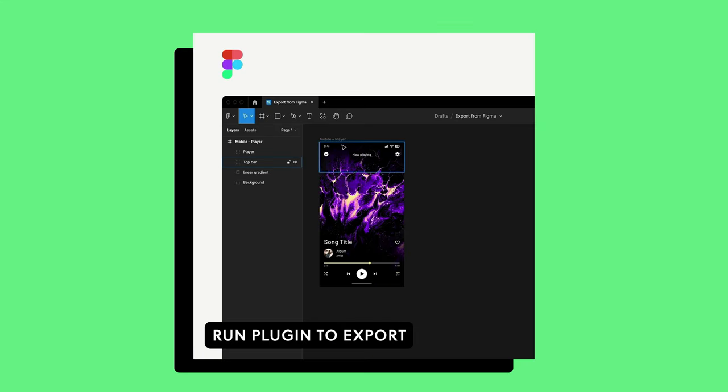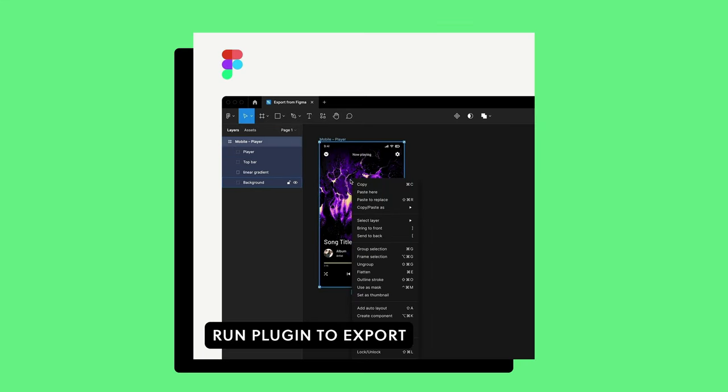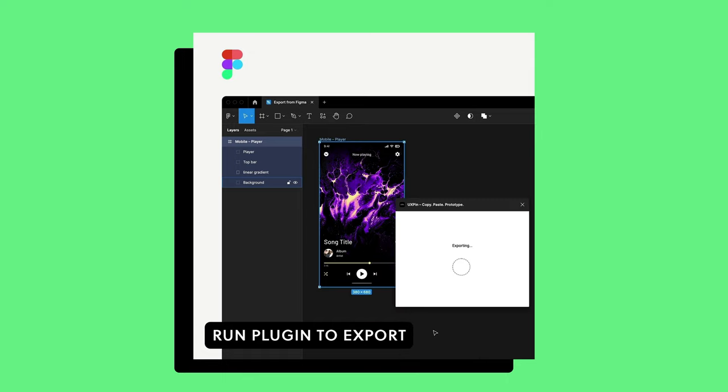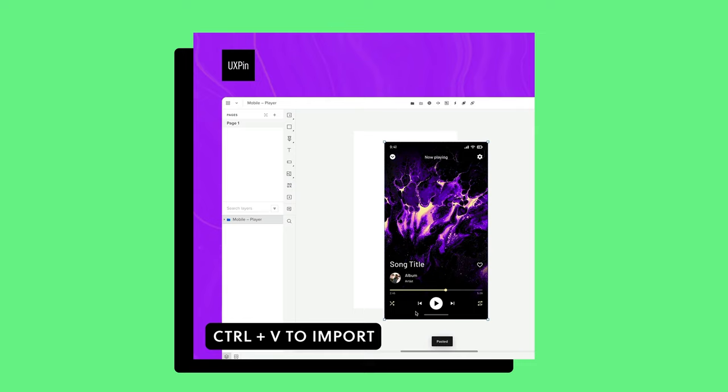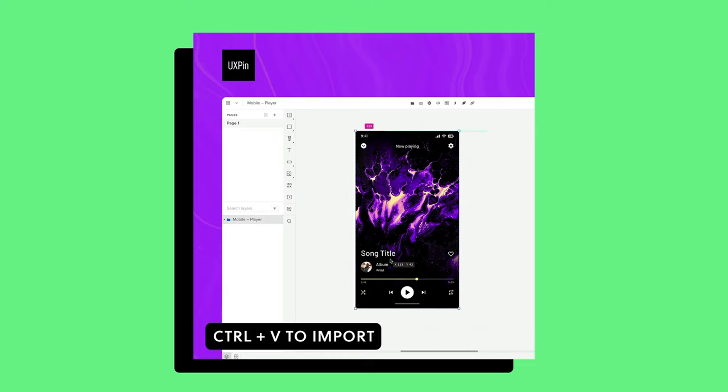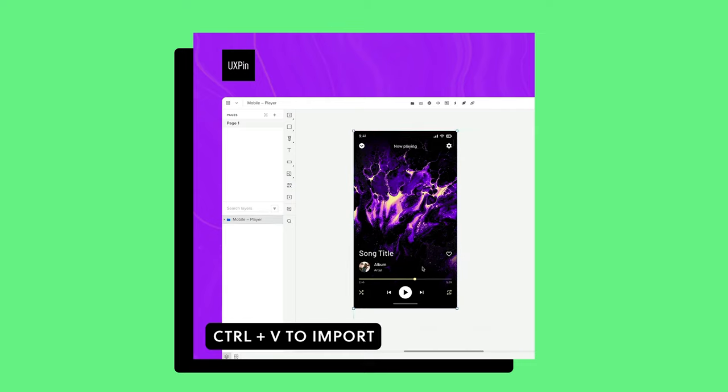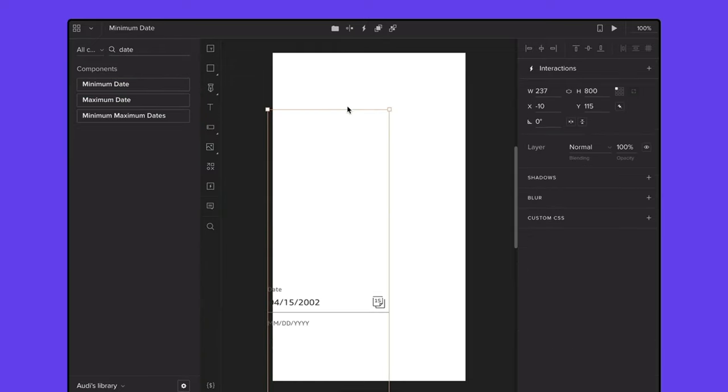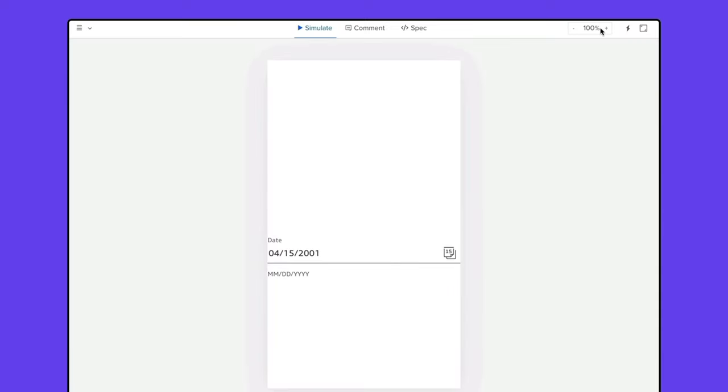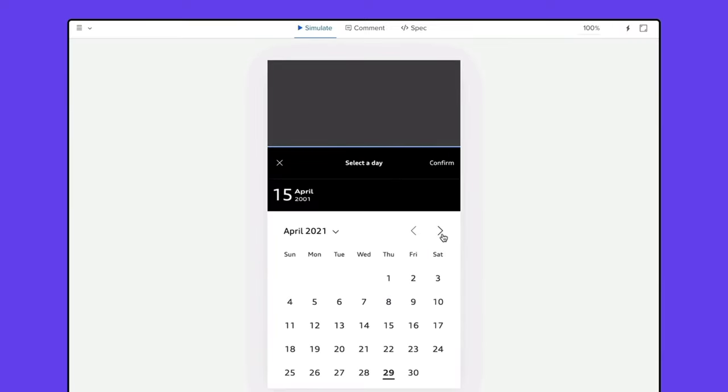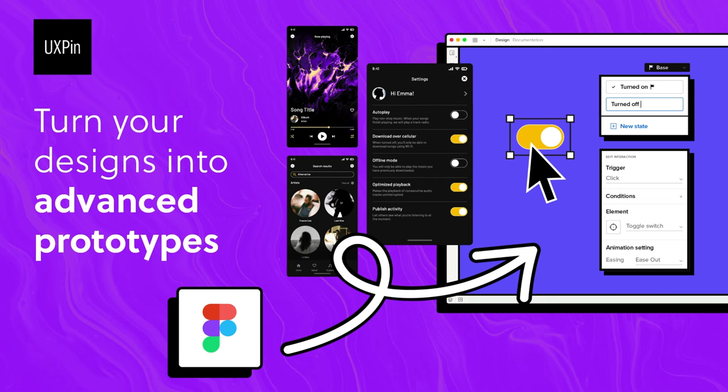But wait, what if you like designing in Figma? Well, now you can actually export your Figma designs that you create and import them into UXPen, allowing you to still take advantage of UXPen's code-based prototyping, which means you can create more advanced prototypes because you're actually rendering code instead of a vector graphic. So if you're interested in checking out UXPen, make sure you check them out with the link at the top of the description and start creating better, fully interactive prototypes.